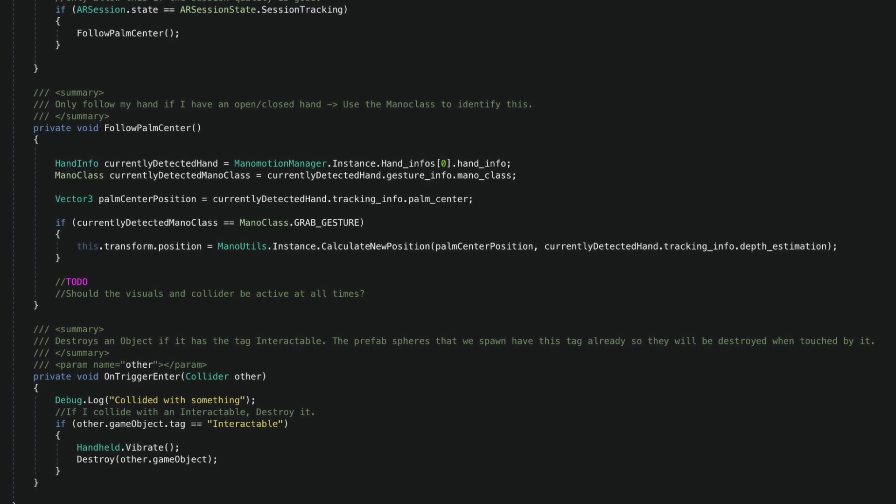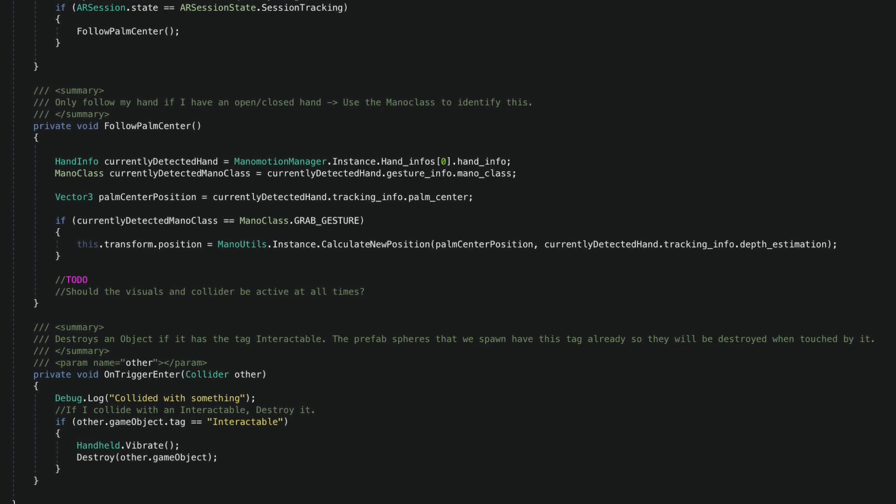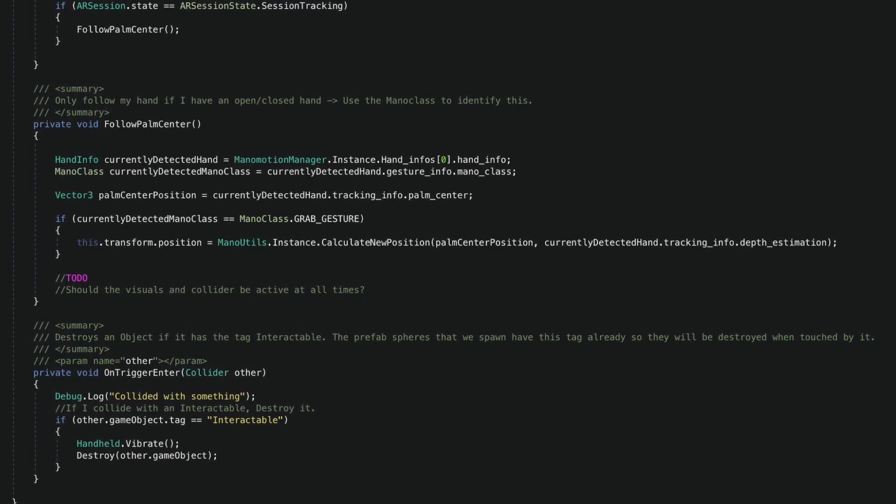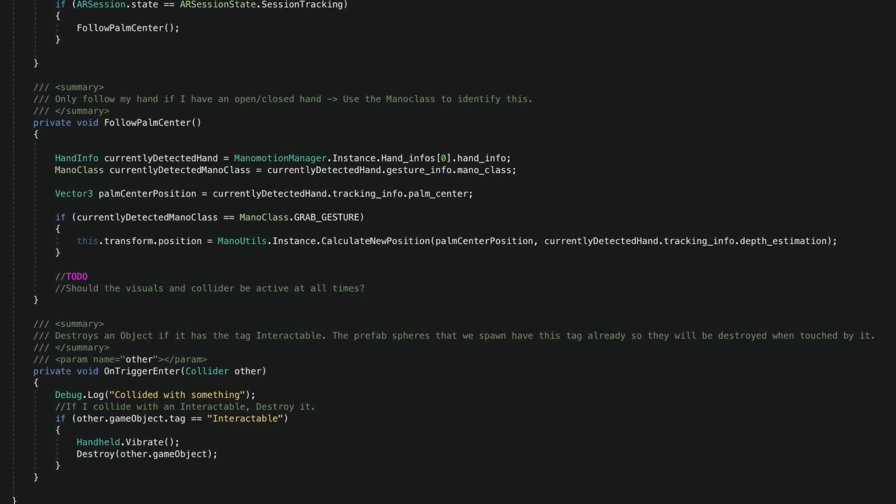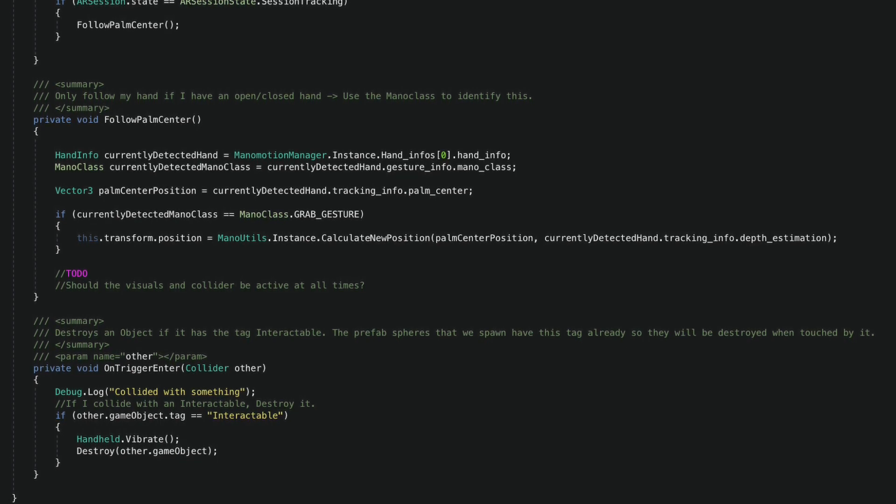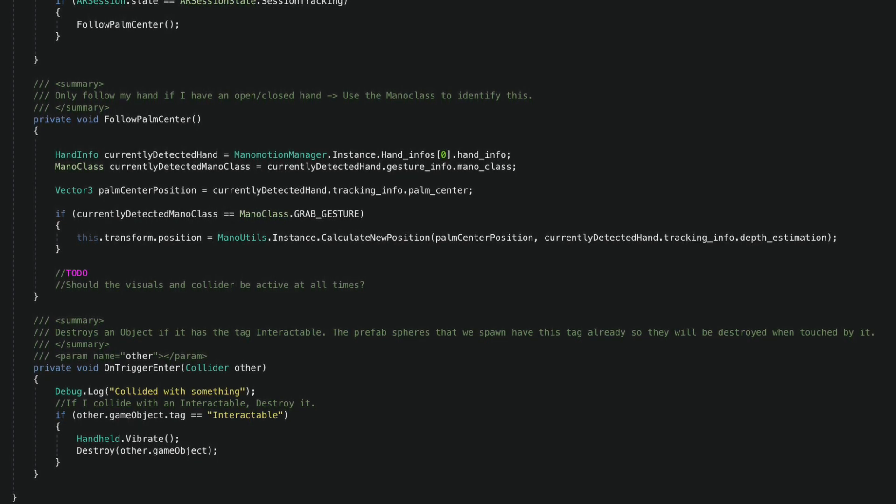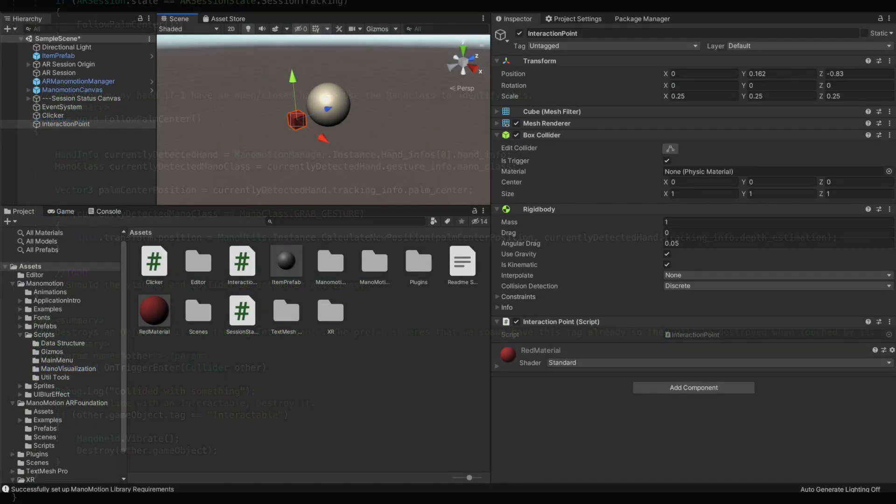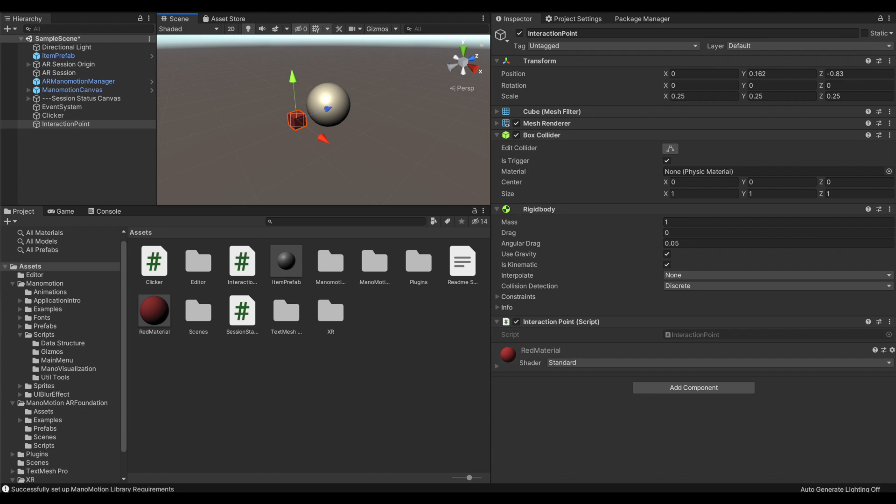Notice that for my convenience, I'm asking the ManoUtils class to give me the 3D position by passing the estimated depth value for the entire hand. With this done, I'm now able to move the interaction point to the position of my palm when I have my hand in the grab gesture ManoClass. Time to put the final pieces in place and our popping mechanism is ready.